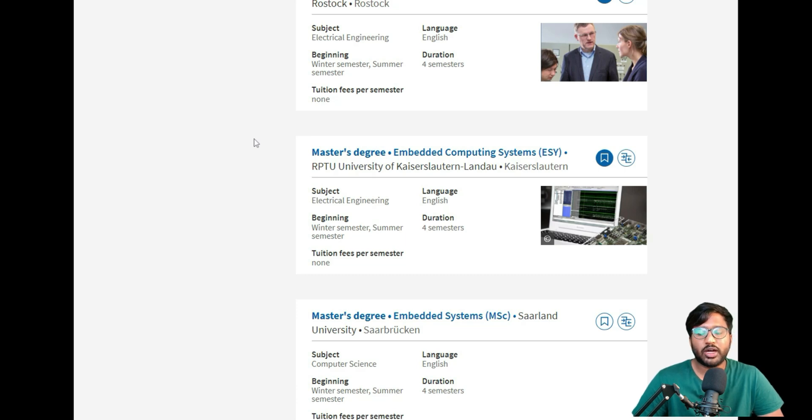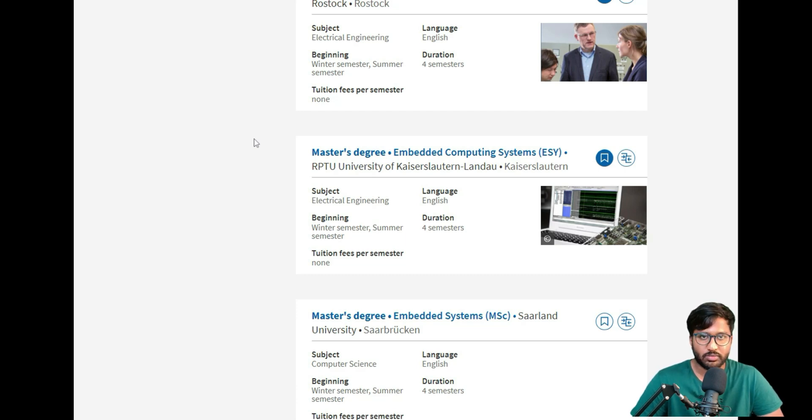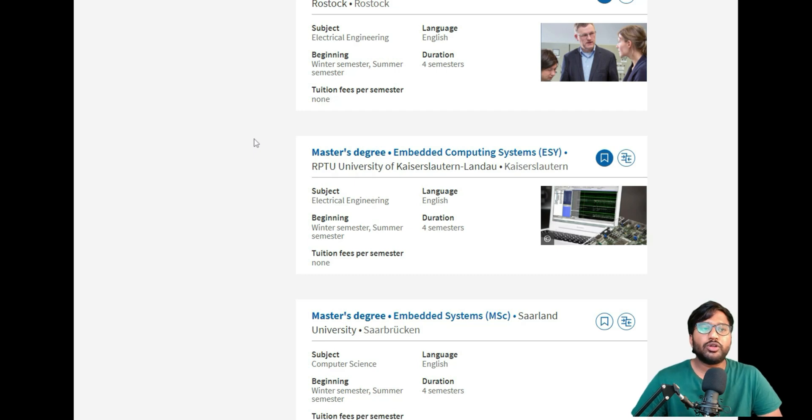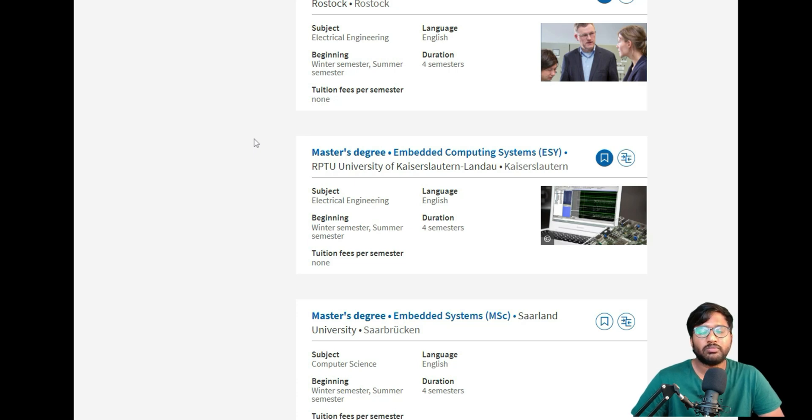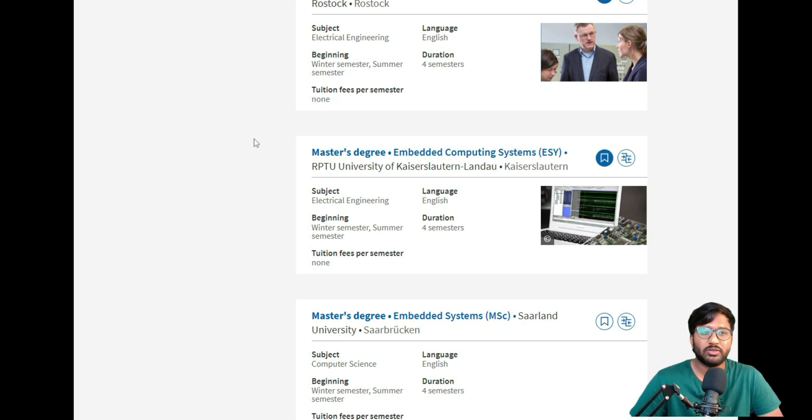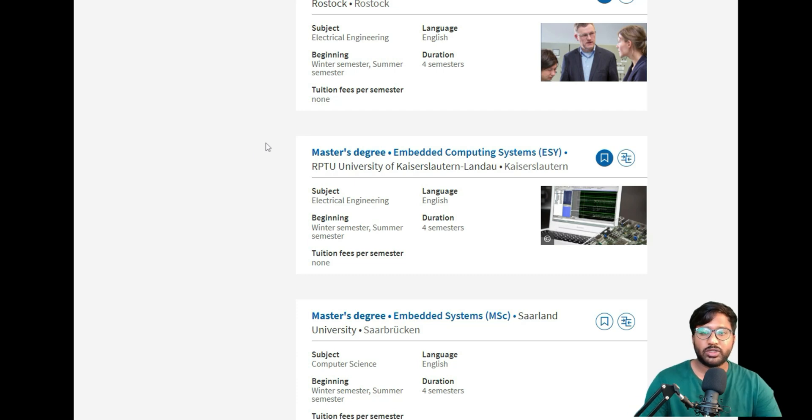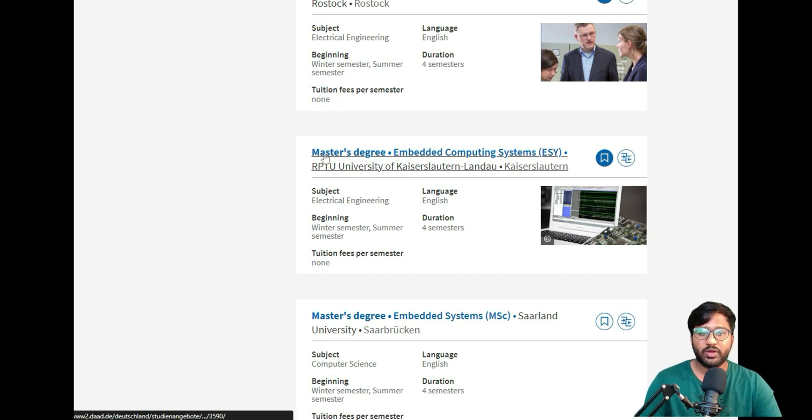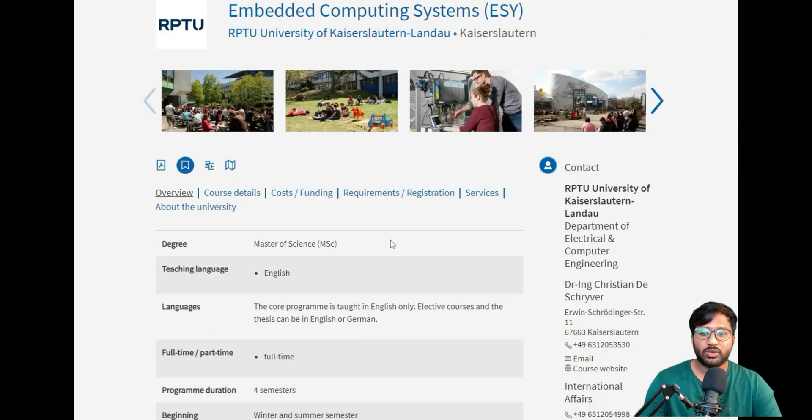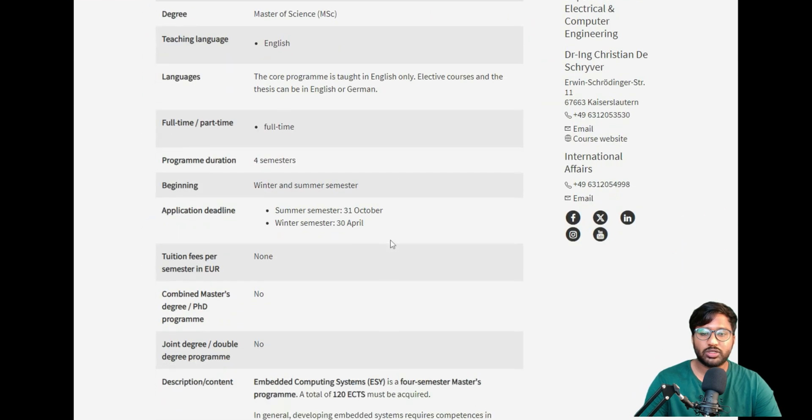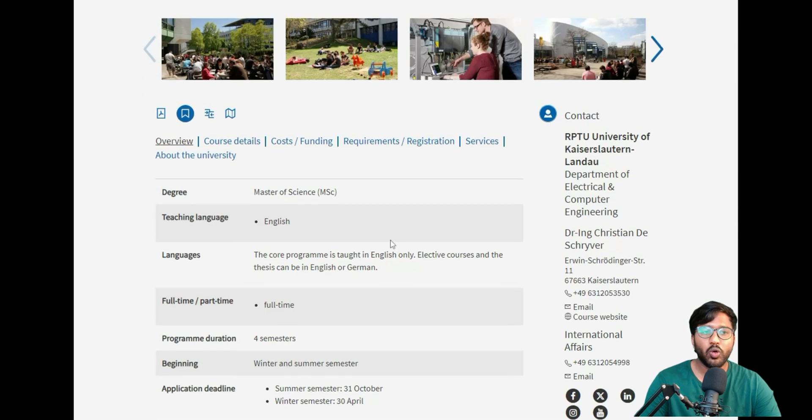If you're new to this channel, don't forget to like, share, and subscribe. Please share this video with people who want to pursue their masters in Germany so they can learn from here and apply without wasting time. Let's get started. You can just go through this link—this will be your course structure and the whole course details of RPTU.